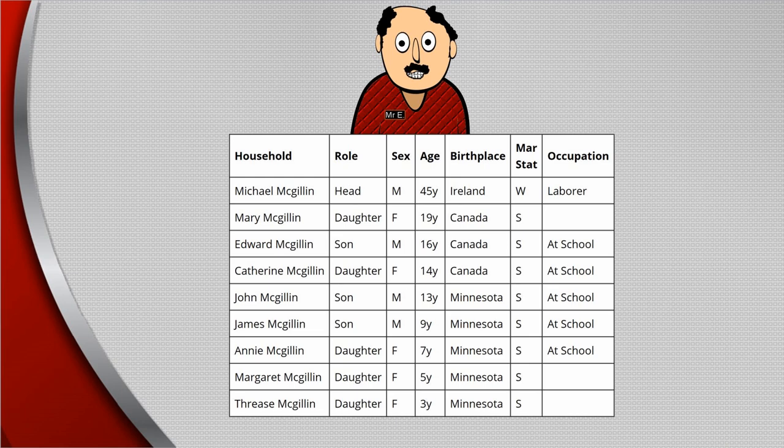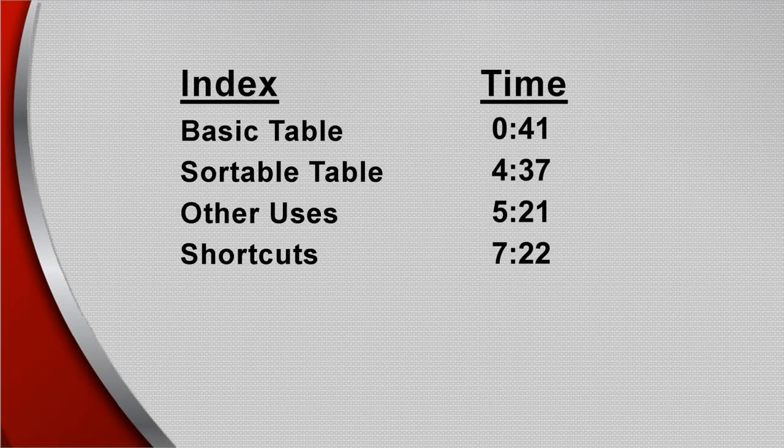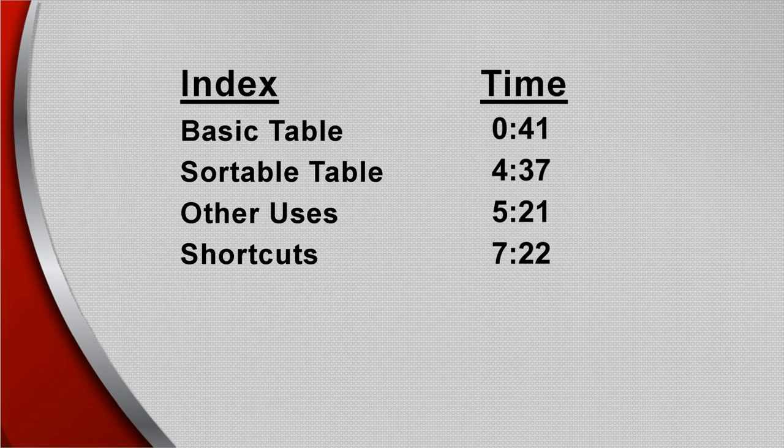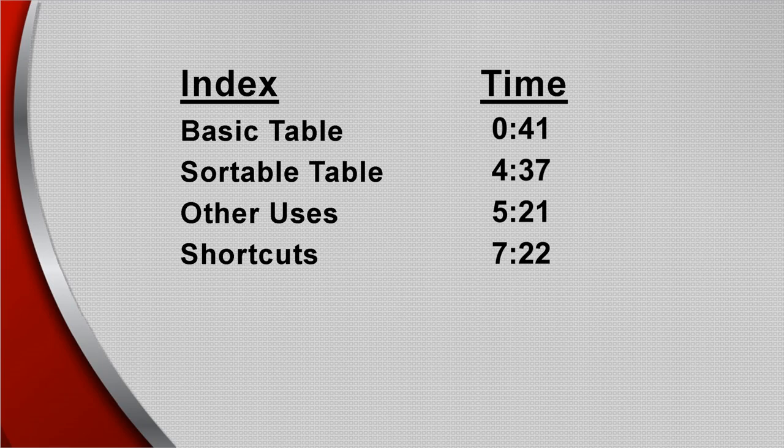It will help to understand how WikiTree tables are set up. Or, if you prefer, jump ahead to the Shortcuts segment. This index lists beginning times of each segment, so you can fast-forward to any of particular interest.